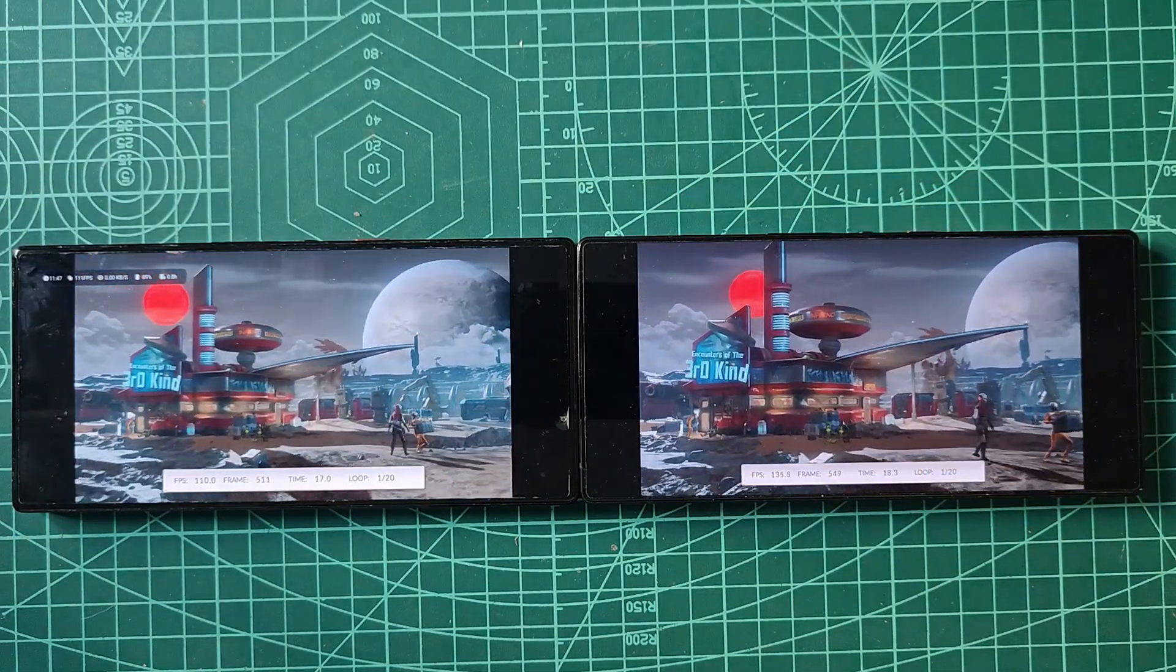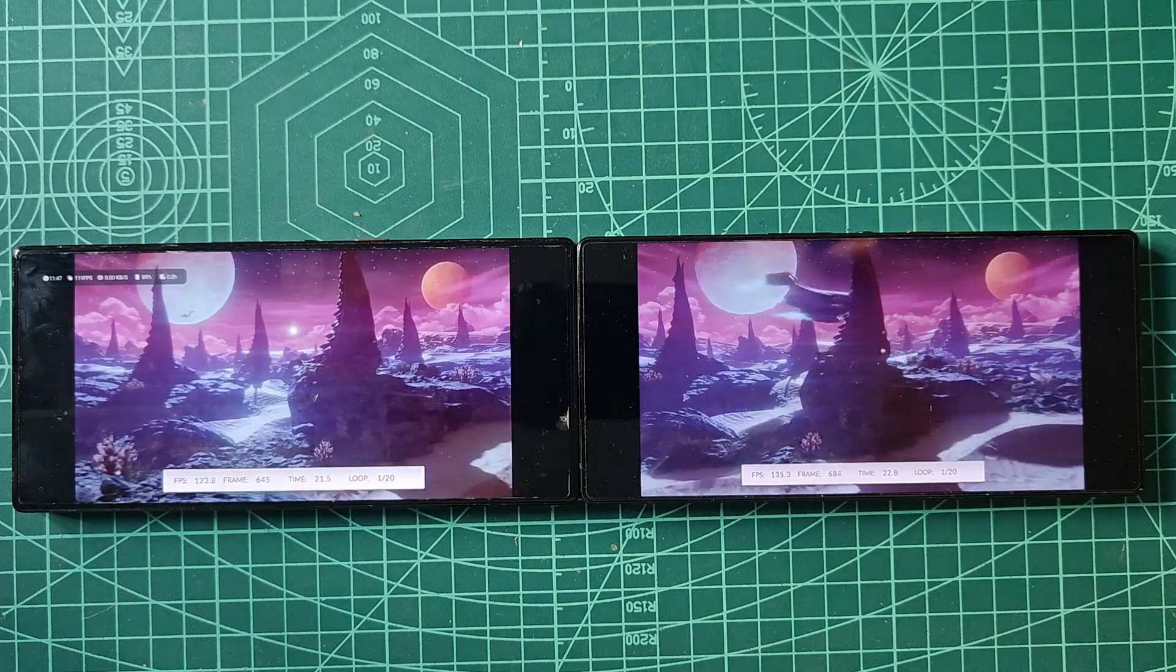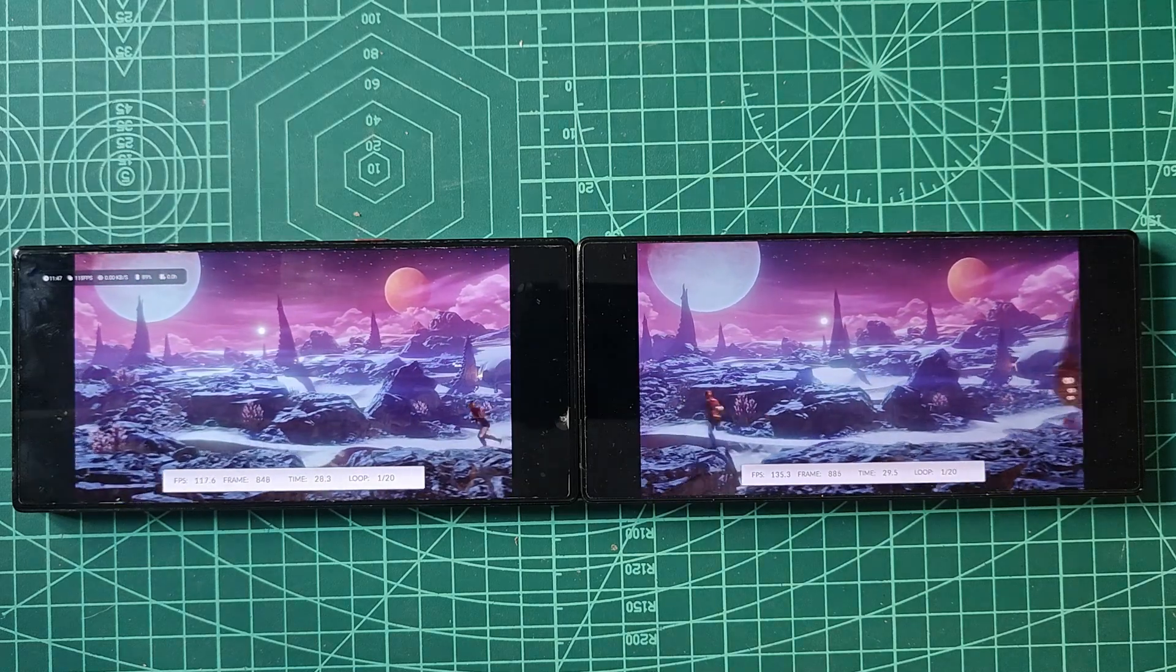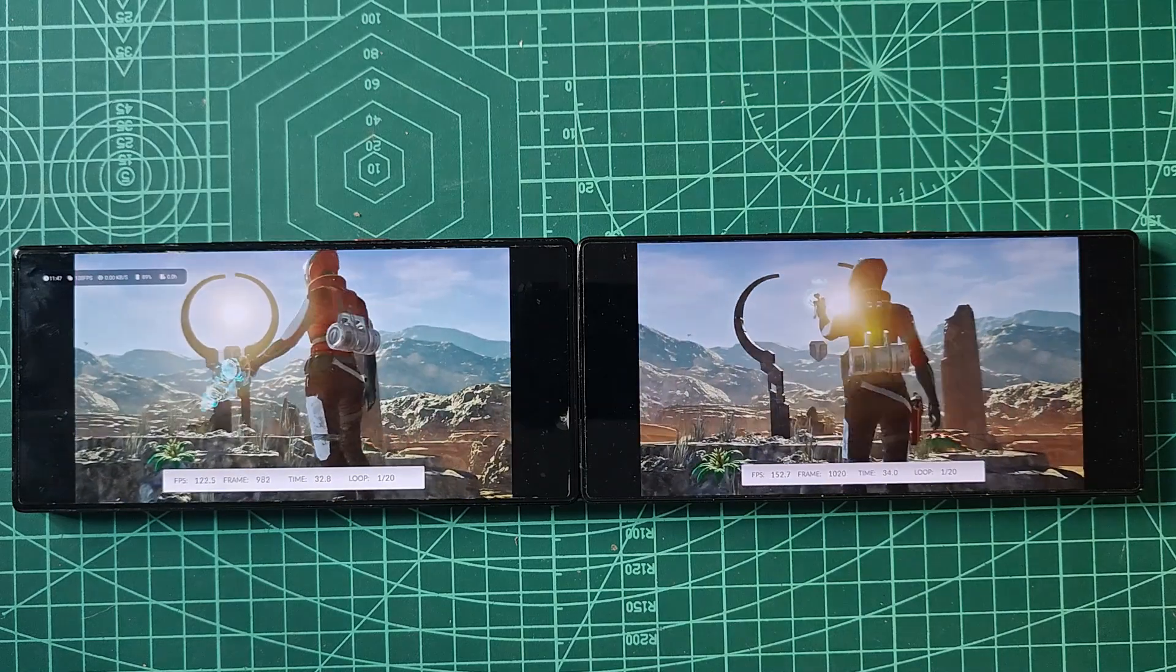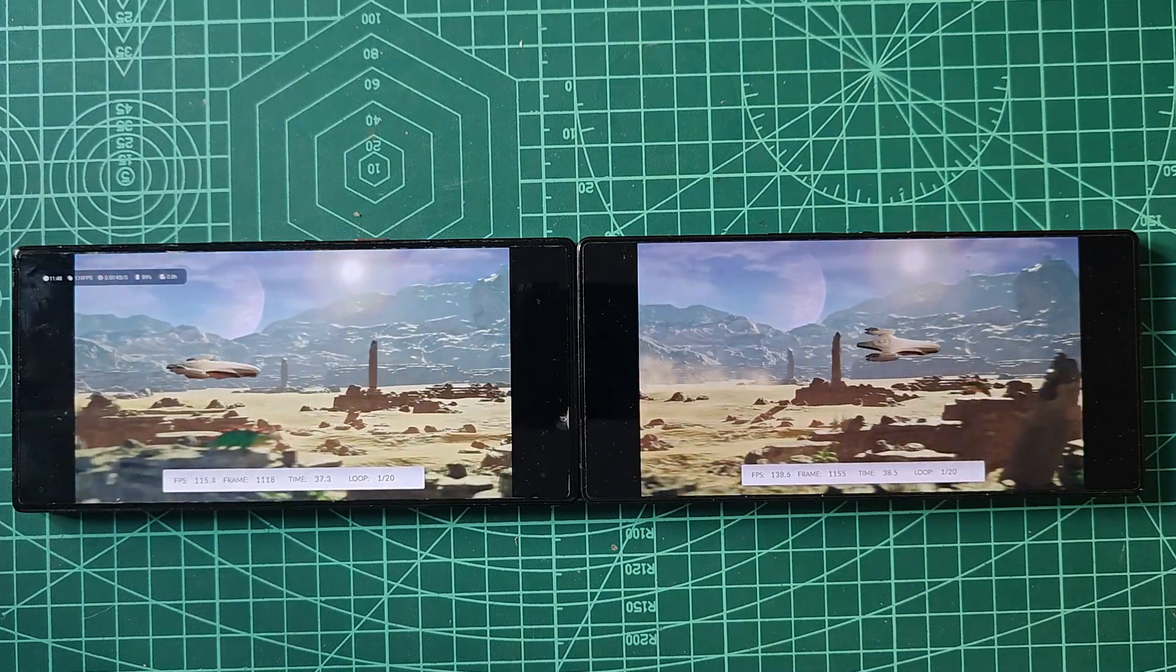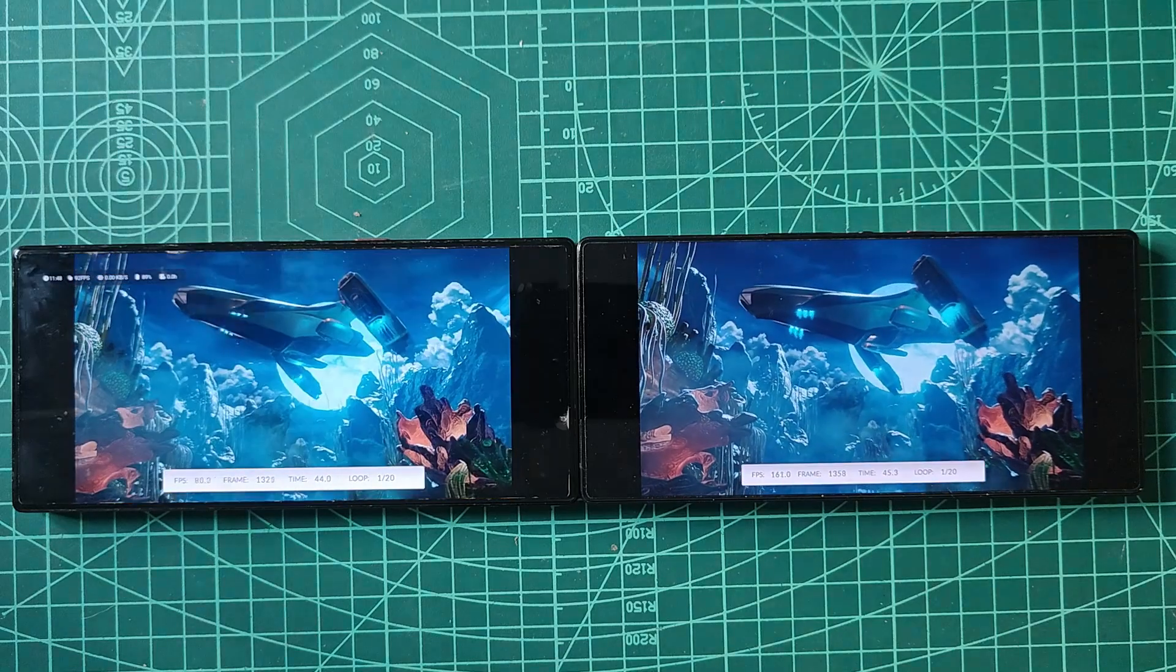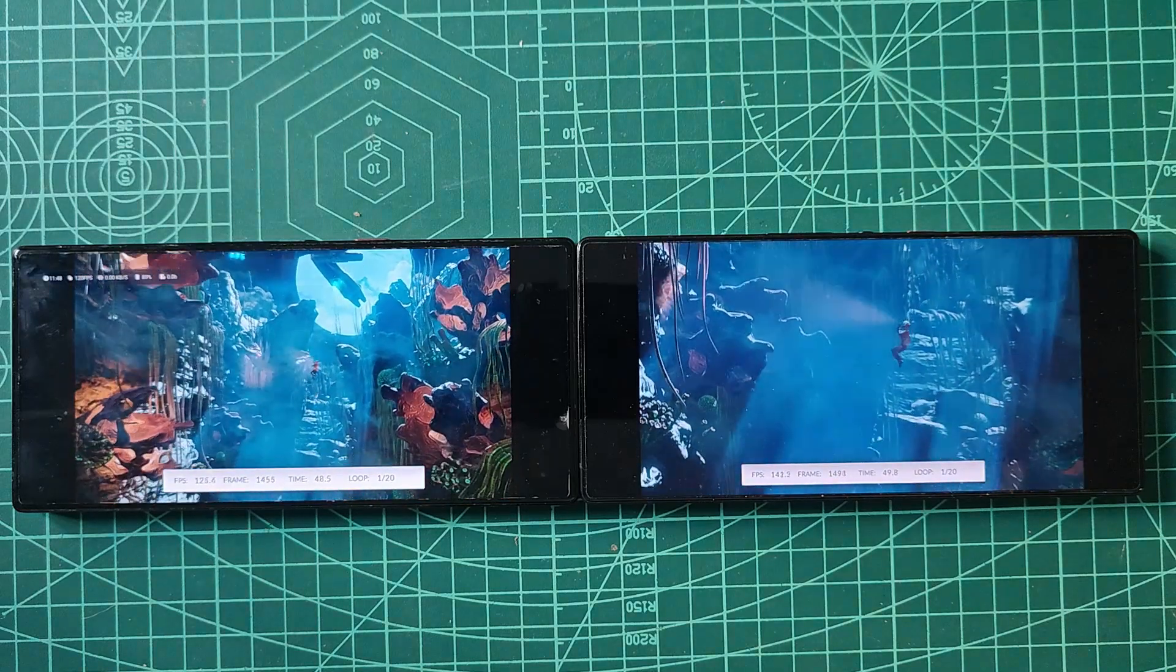I tested both devices with Diablo mode on and off several times, but I can confidently say that there was no noticeable difference. This is because both phones automatically detect the benchmark and push their performance to the maximum to deliver optimal results.